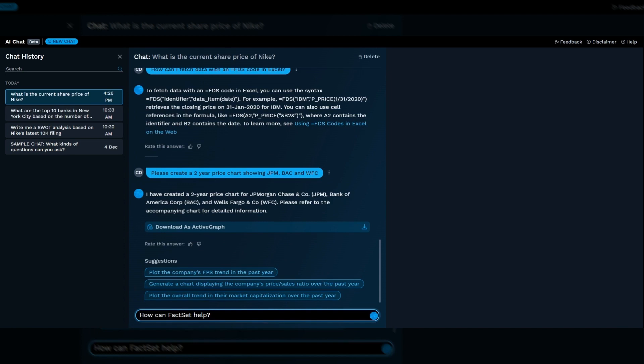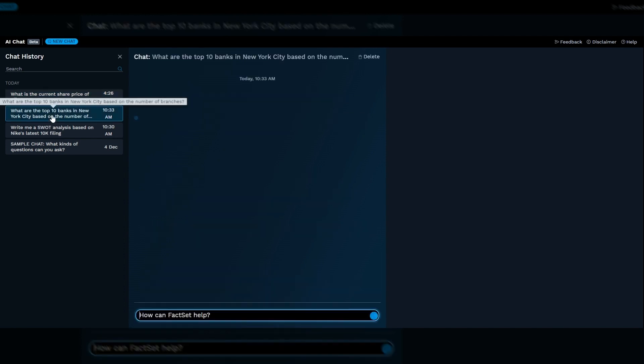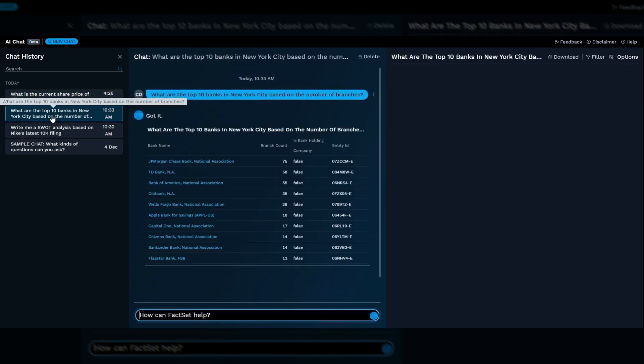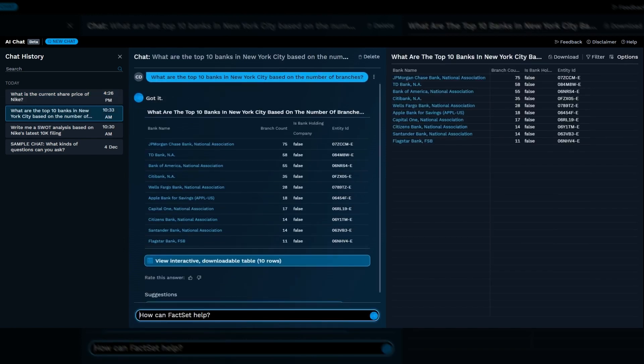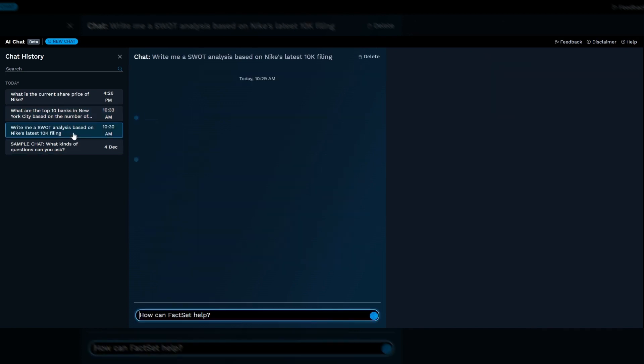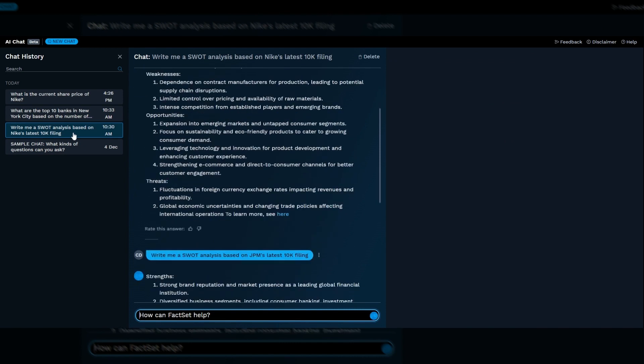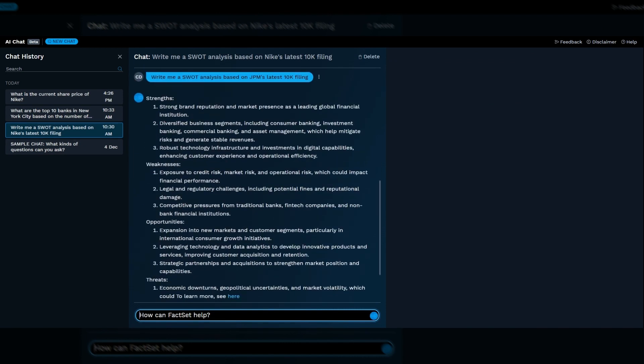In addition, we save your chat history so you can access previous threads. In mine, I did some exploration into our deep sector banks data. And in another, I asked for a SWOT analysis based on a recent 10-K. These are just some of the things that Mercury can do for you, but there'll be many more over time.